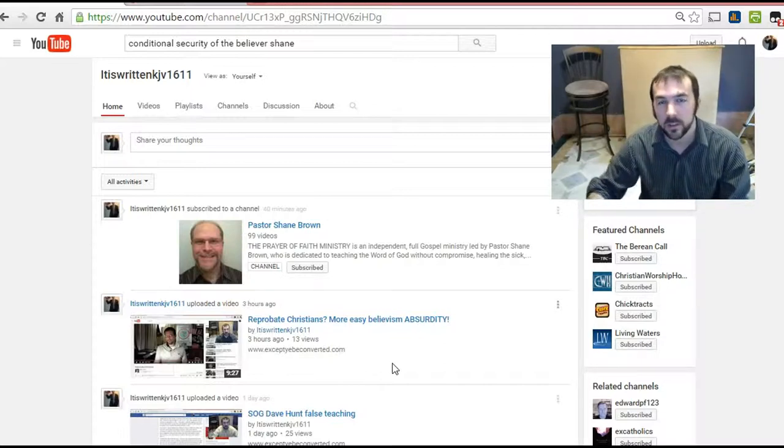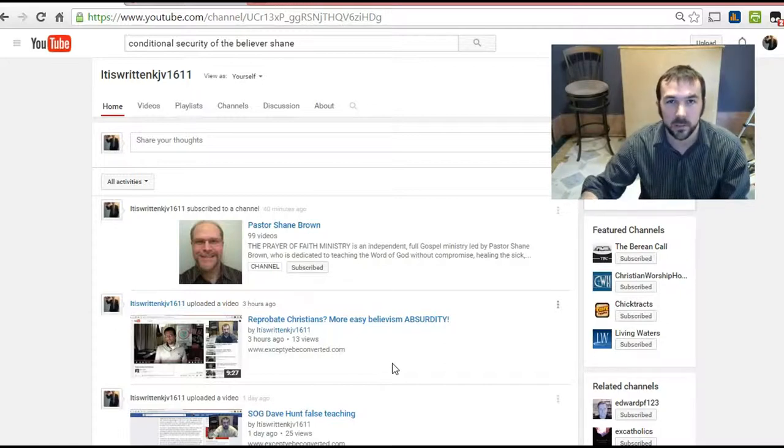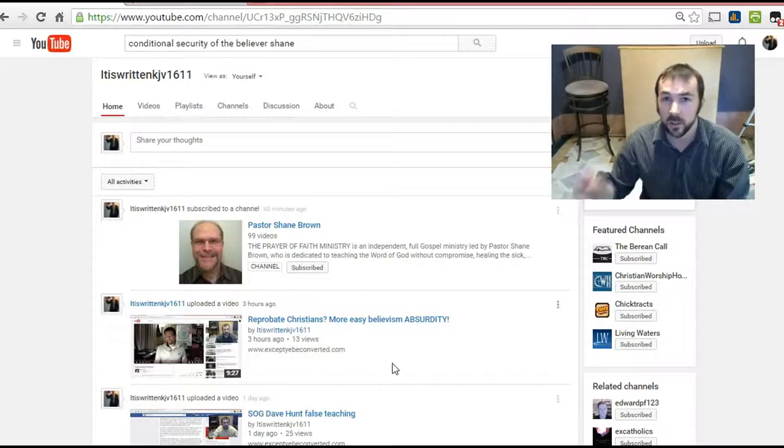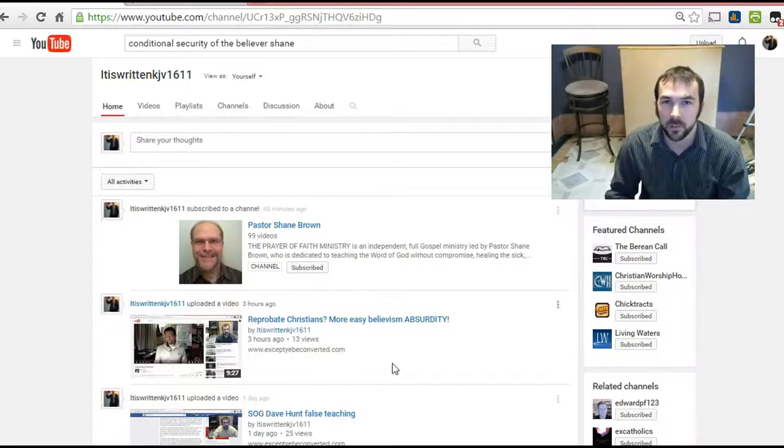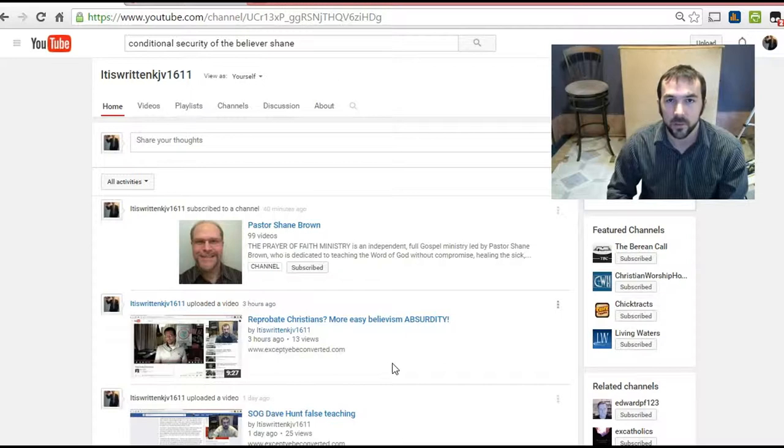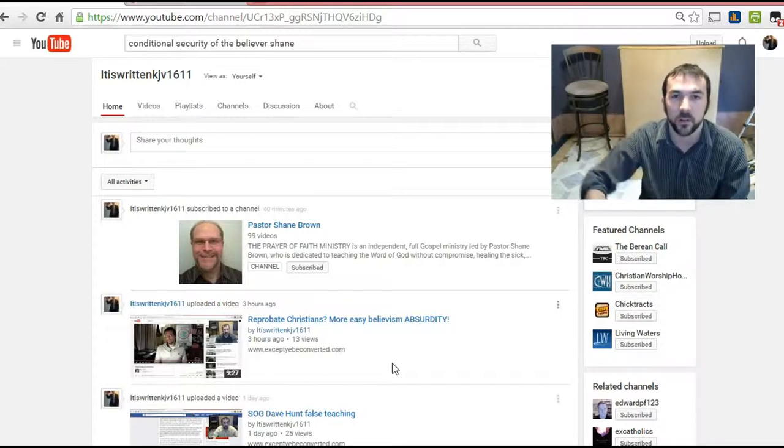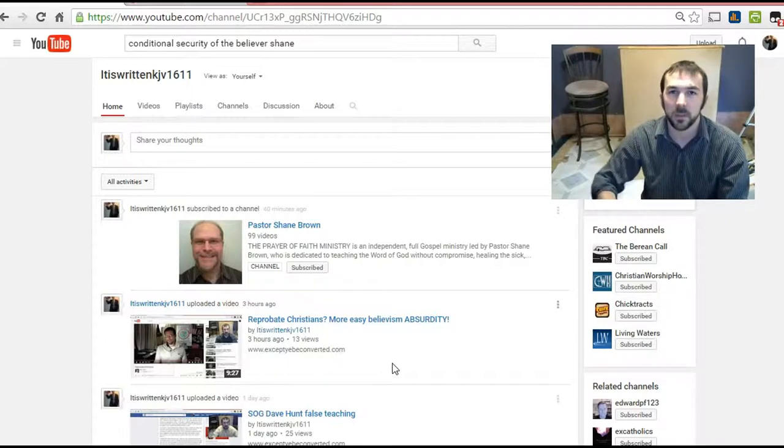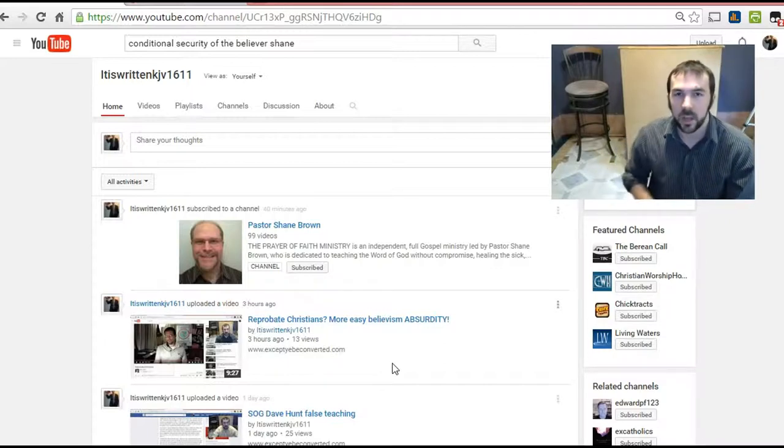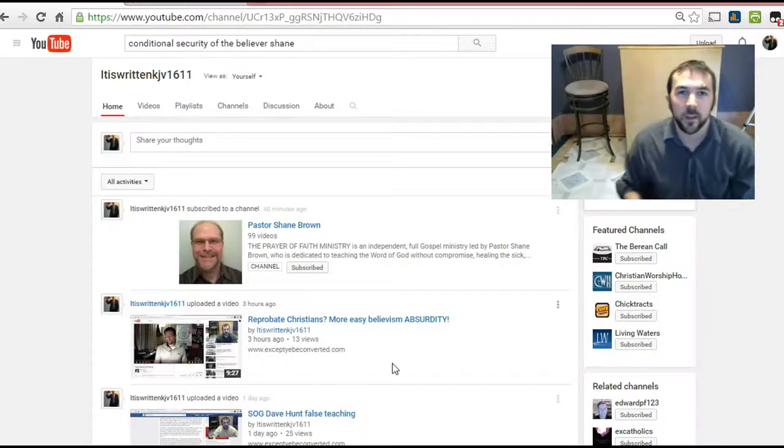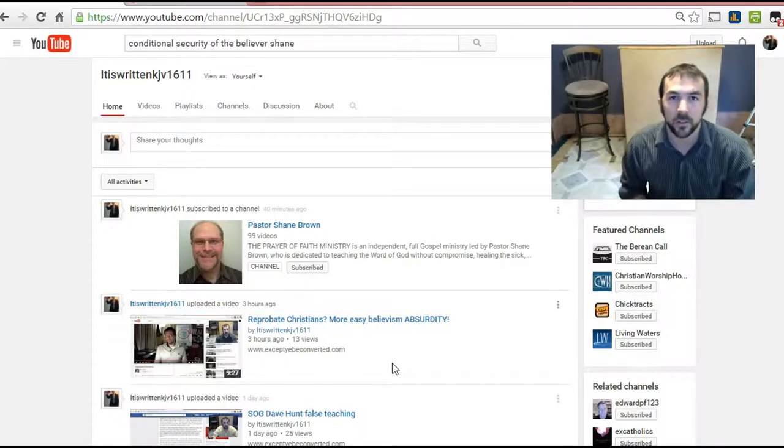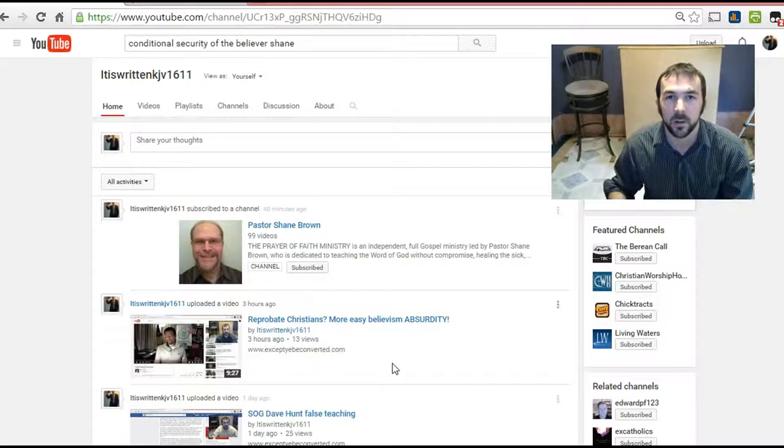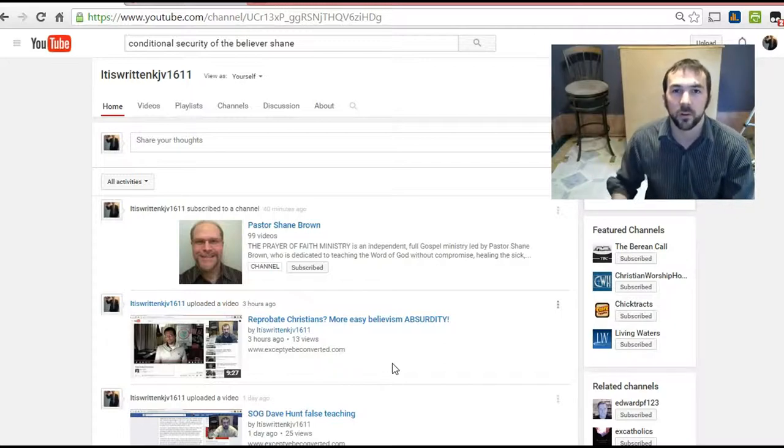He told me to go watch one of his videos, so I did, and his video's disgusting, just like anybody trying to teach that you can lose your salvation. There's not one single verse in the entire Bible that teaches that somebody can lose their salvation. There's only verses that people can take out of context and twist. Eternal security is taught all throughout the Bible in many verses. They're denying Scripture; they're denying that salvation is of the Lord.